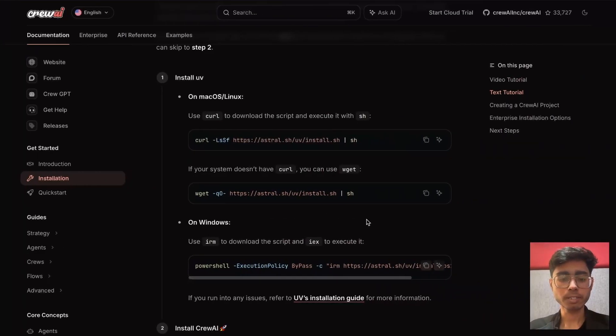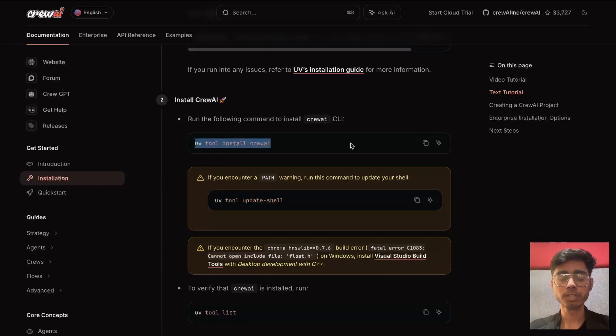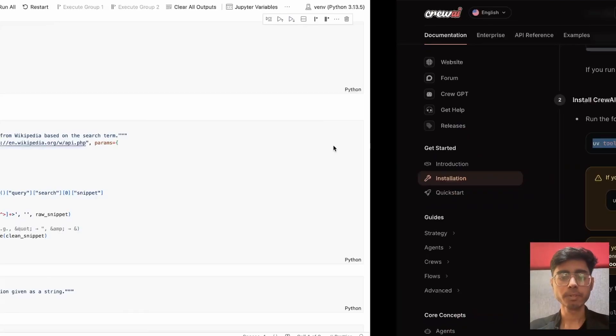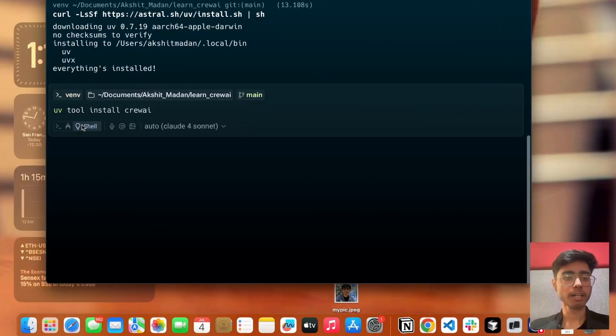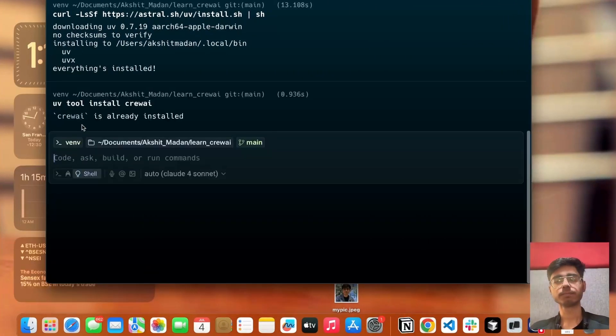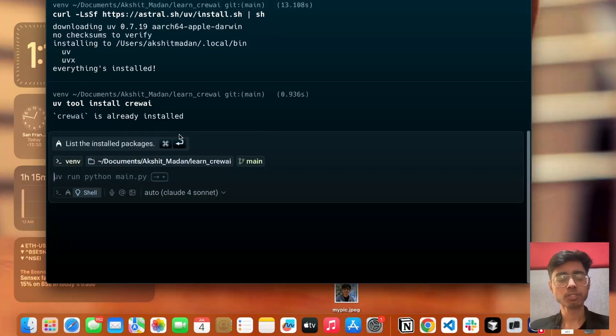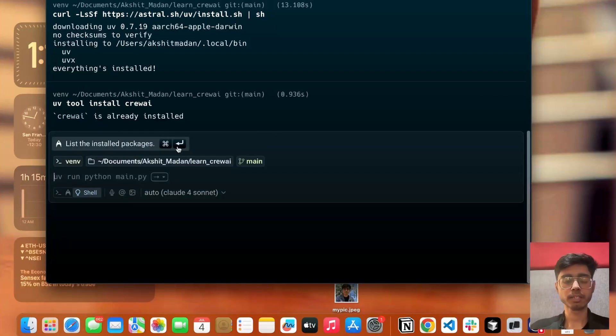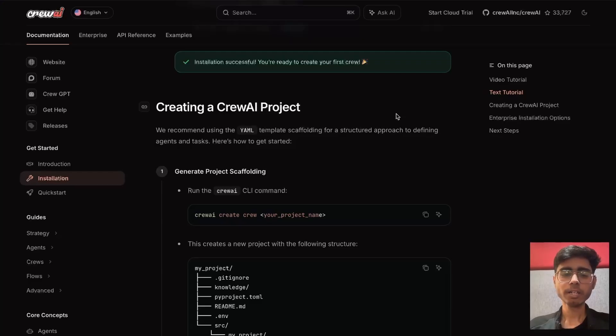Now what I can do is, I will run this uv tool install CrewAI. So I'll just copy this and hit this command. CrewAI is already installed. I already installed CrewAI in my virtual environment. Perfect.